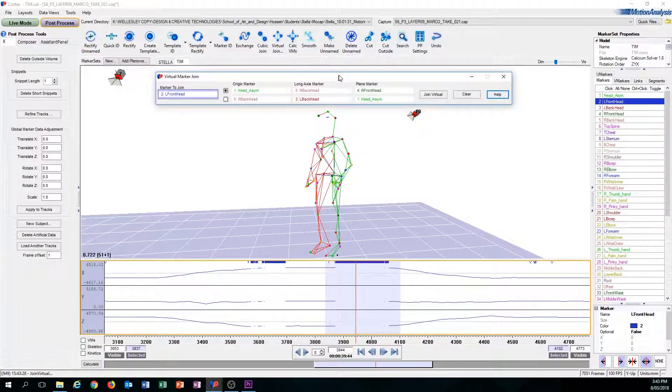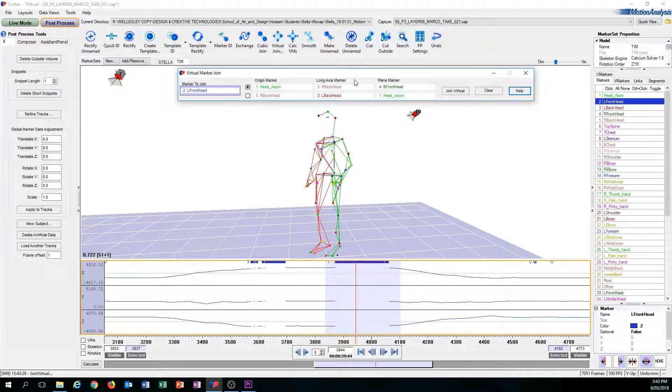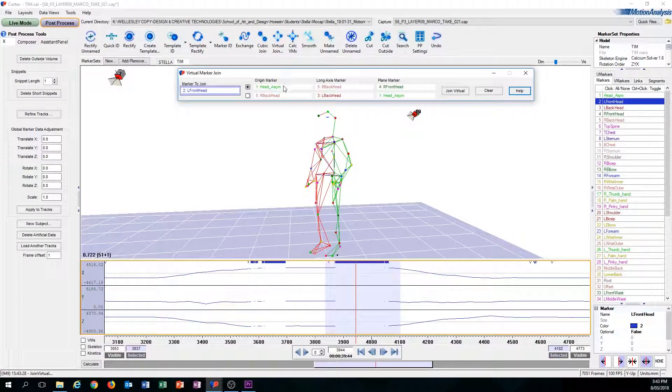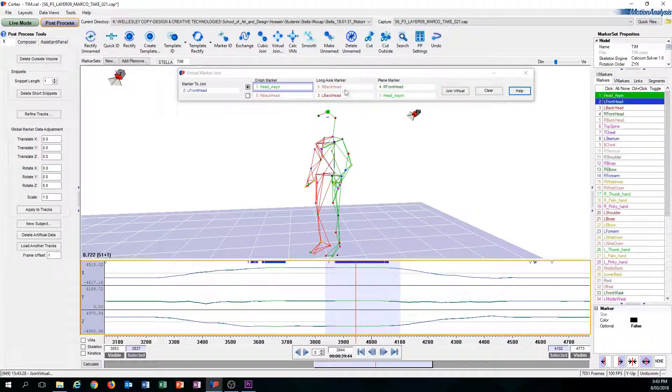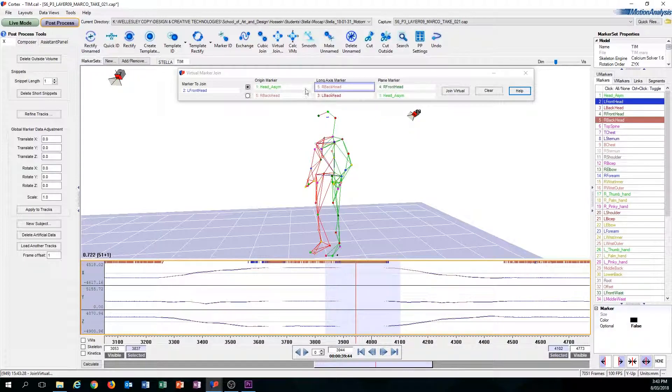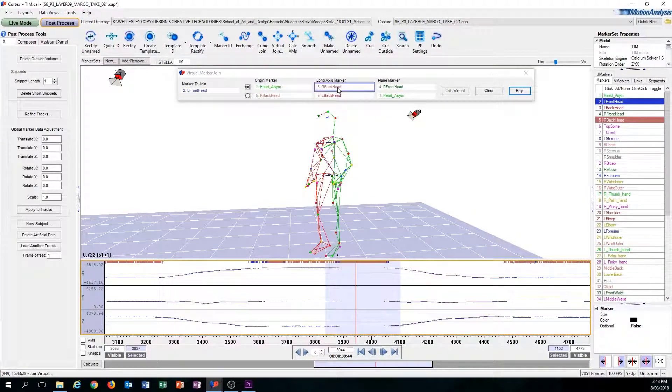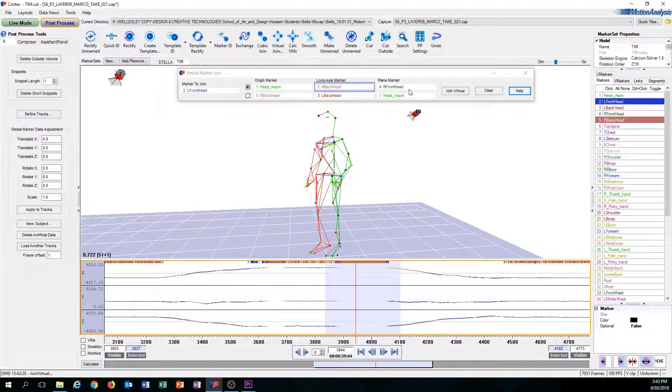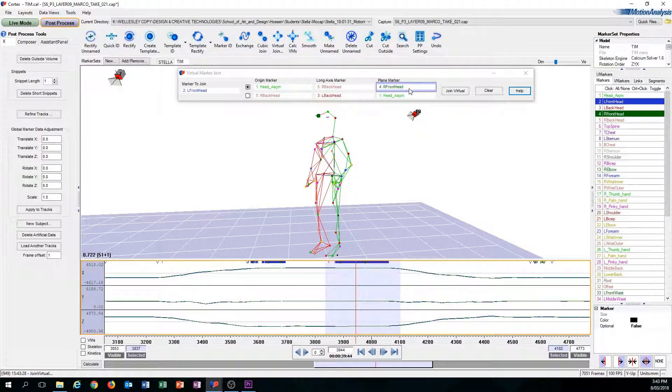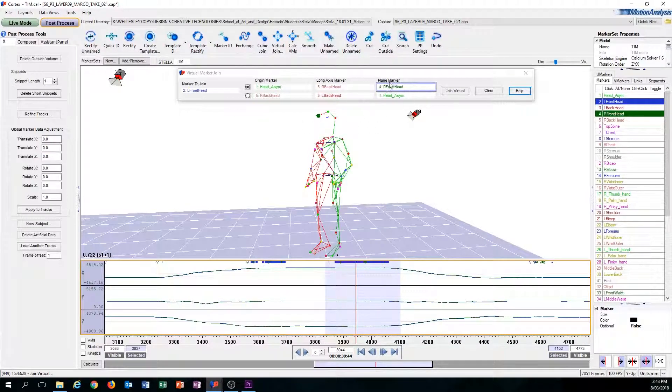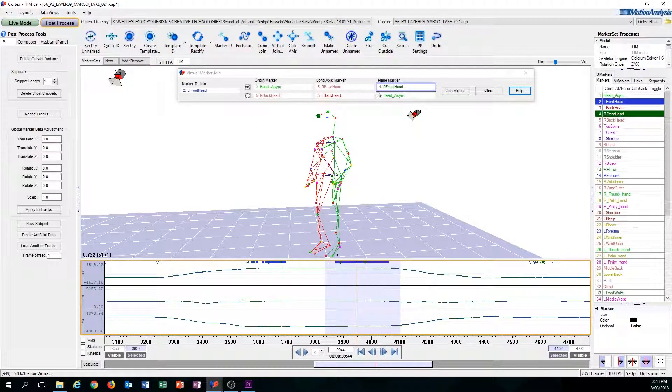Once you click Virtual Join, this screen will pop up. And from here you need to select three markers: the origin marker, the long axis marker, and the plane marker to put into an algorithm and that will fix the missing marker.